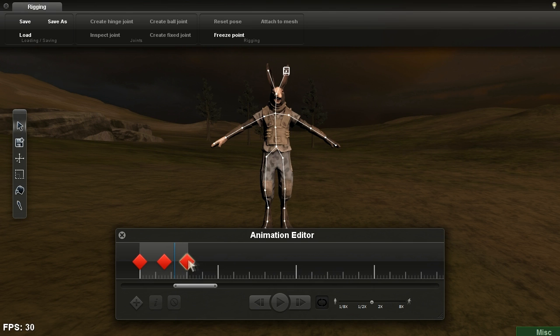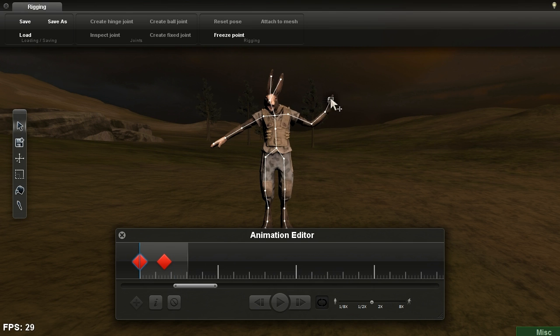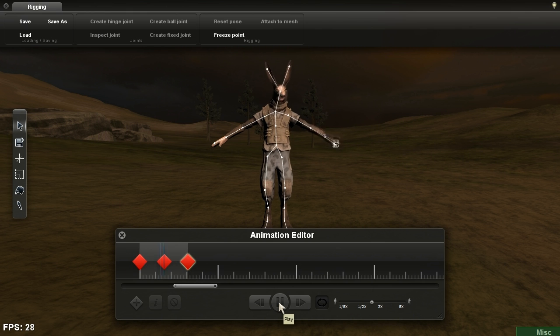I'm going to edit my animation to incorporate a little arm action here. Aw yeah, getting jiggy with it.